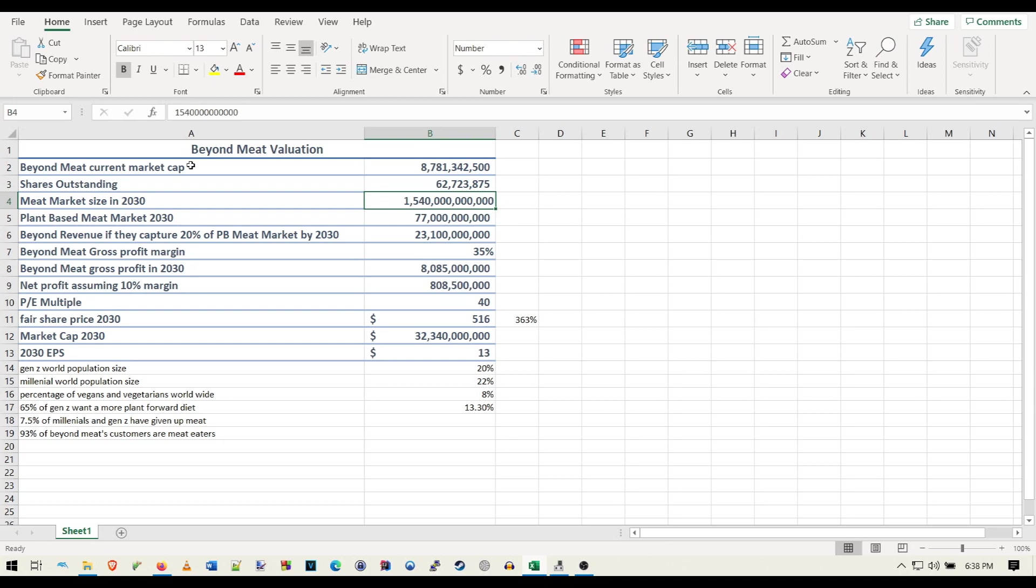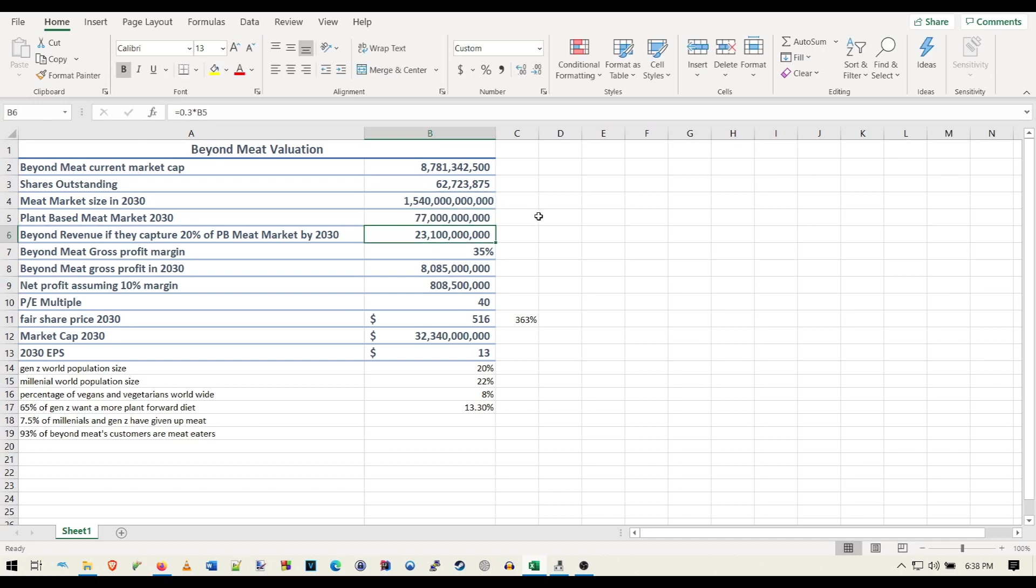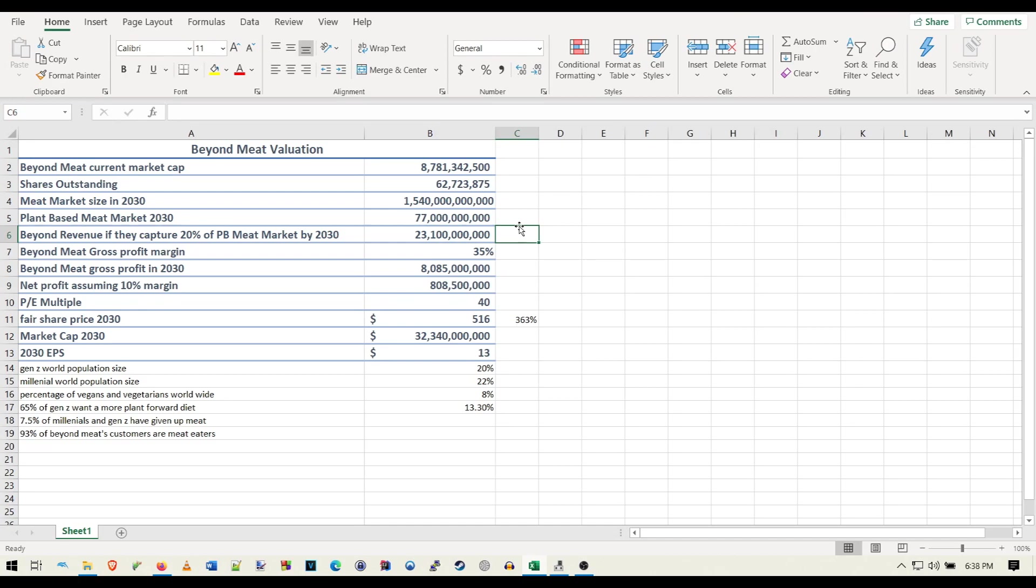So then we have the plant-based meat market in 2030 if they're able to capture 5% of the meat market. Now, I think there's two scenarios. I did borrow some of this from The Popular Investor. He's a really good YouTuber. And I agree with a lot of what he said, but I disagreed with his way that he did the valuation. He did the valuation purely based off gross margin, which I think was kind of confusing and kind of weird.